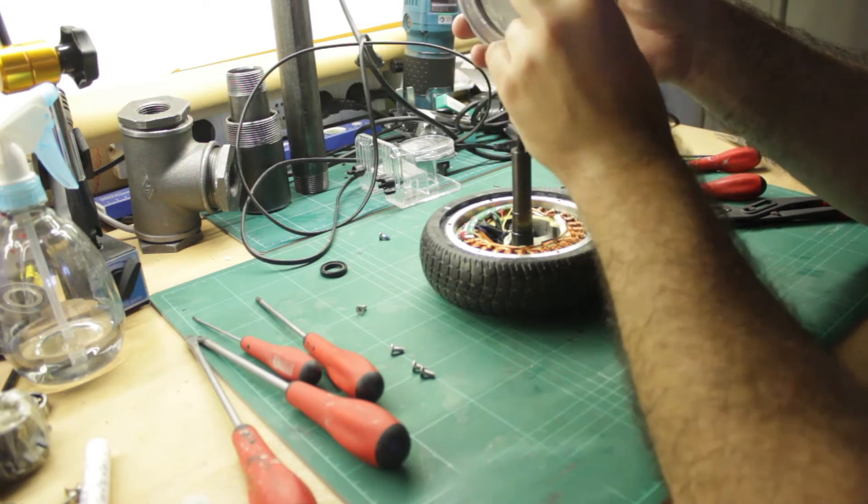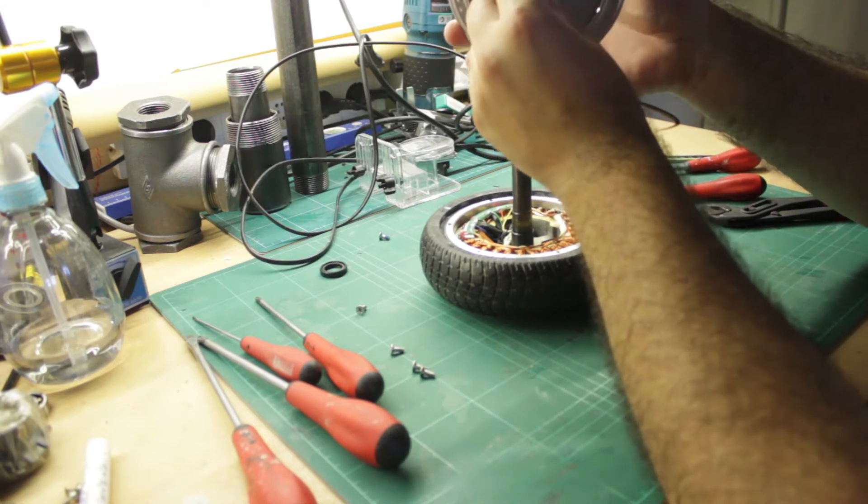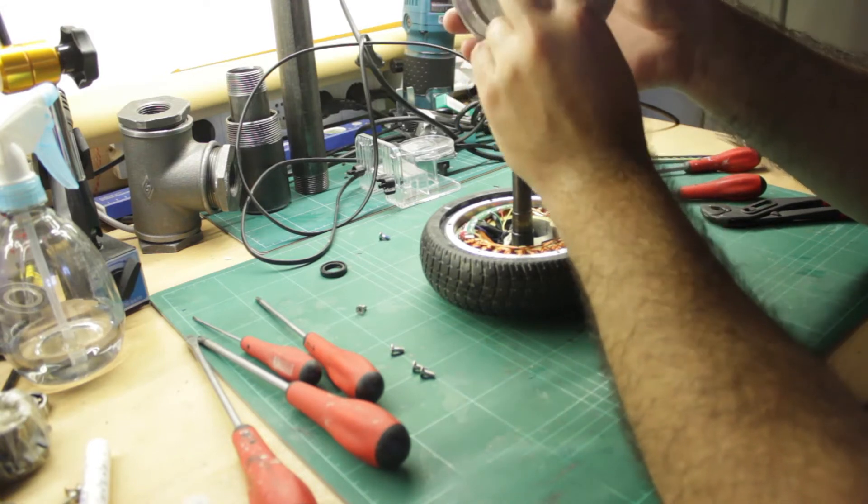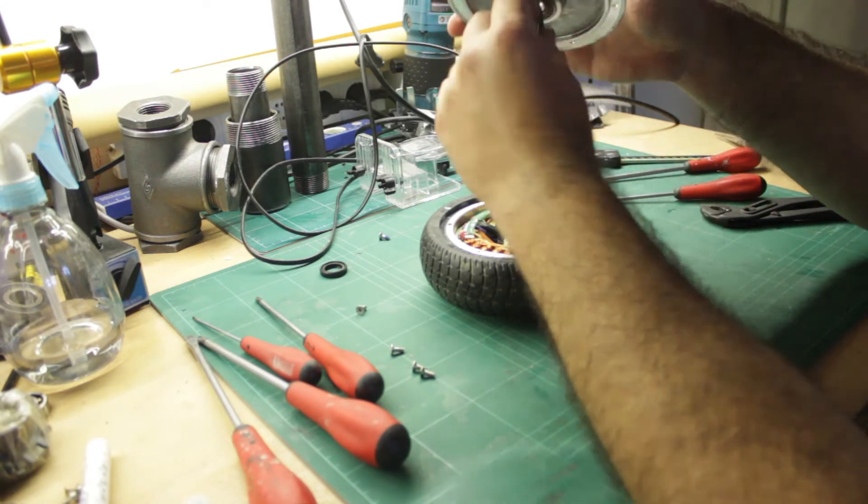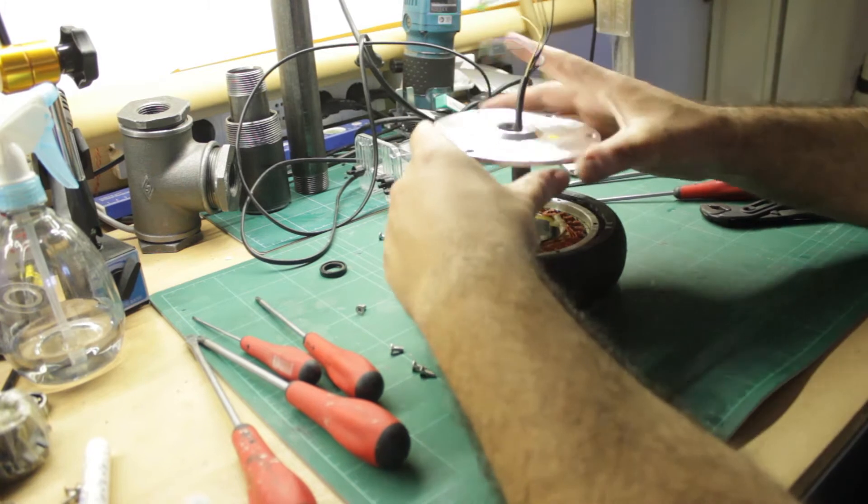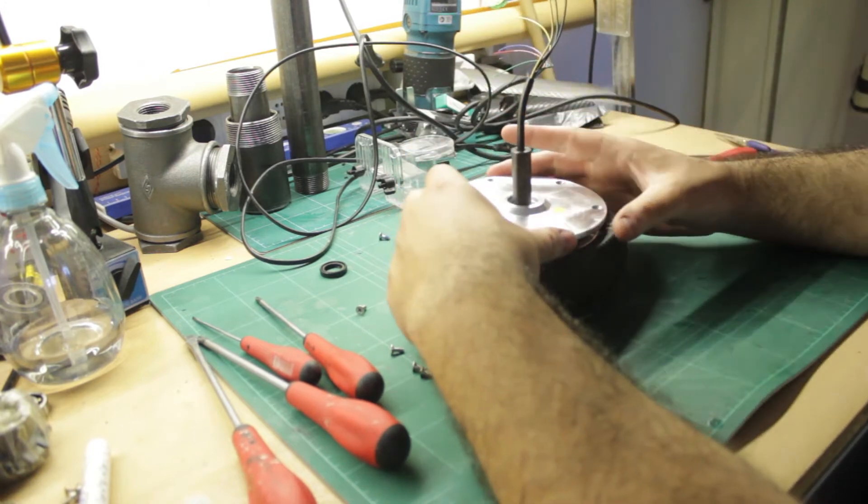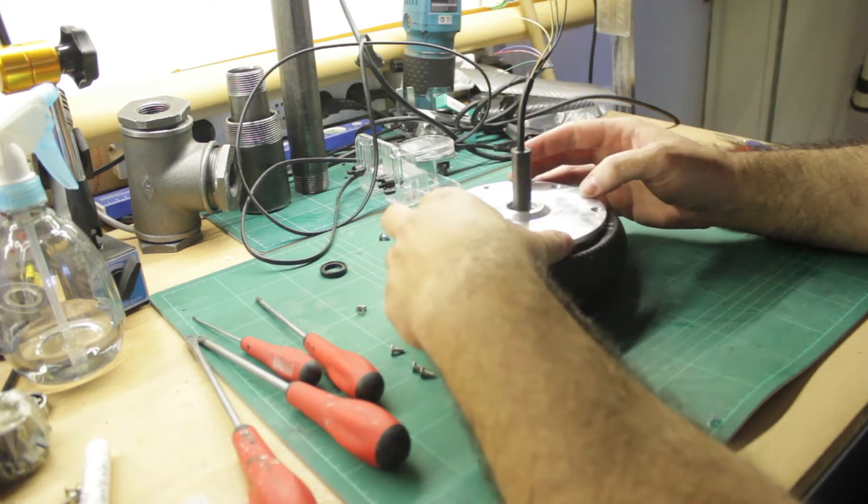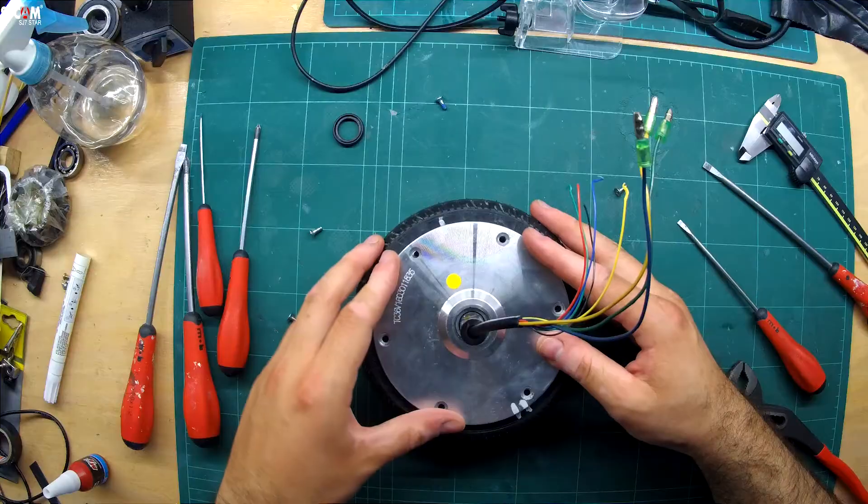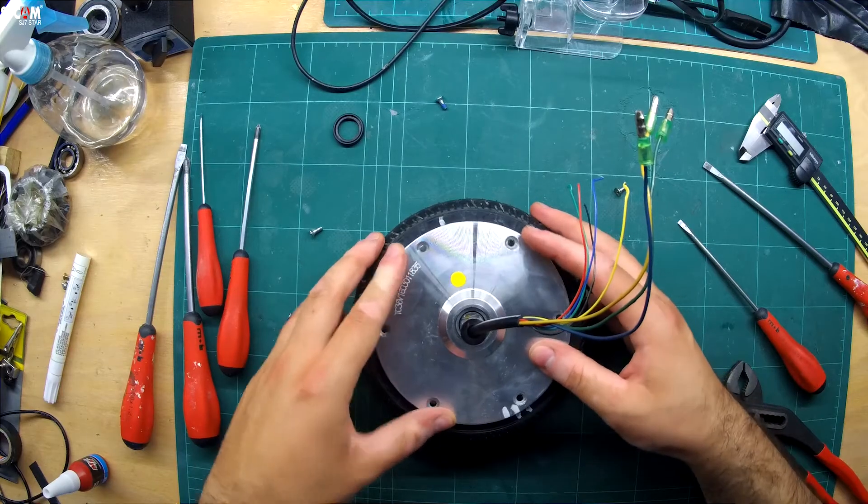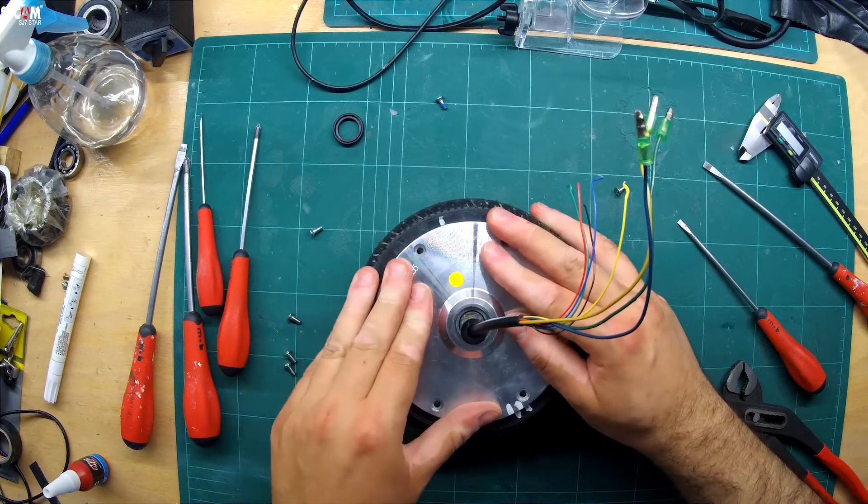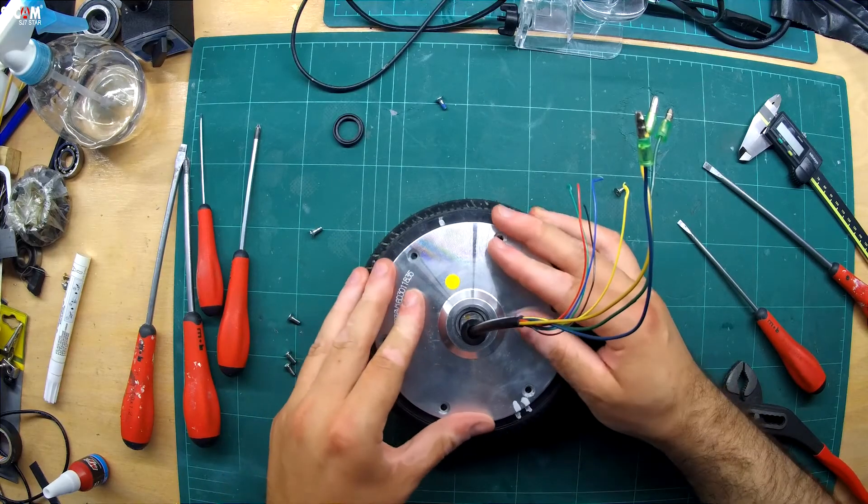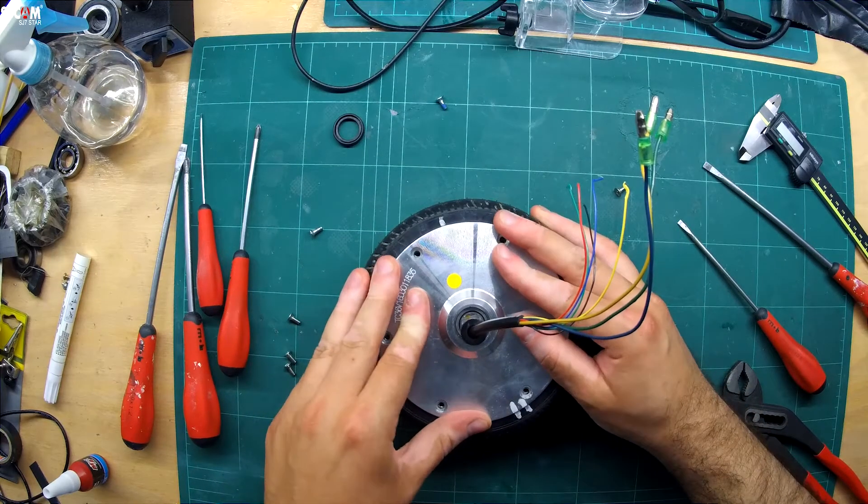Putting the cover back on is easy. I align the cover plate with the lines I marked initially.